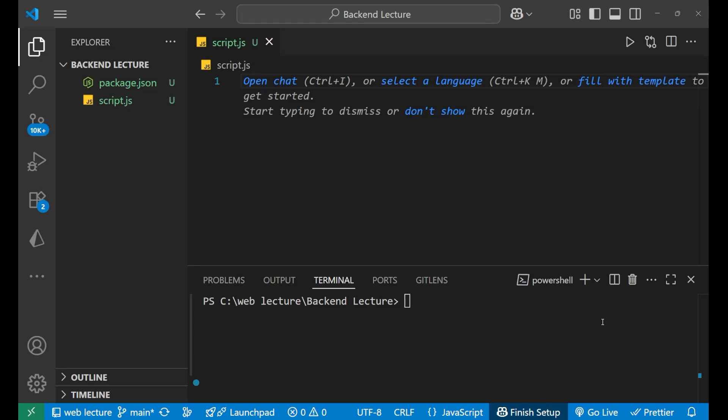Hey, hi everyone. In this particular lecture, we are going to learn about how to create a directory in Node.js.